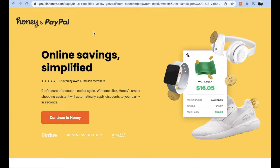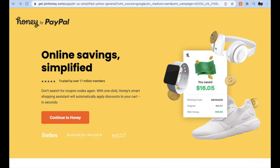Hey friends, on today's video I'm going to show you how to install the Honey Google extension right here onto Google Chrome, so that you get notifications if you're on a website and Honey can give you some coupons to help save you money. All right, let's get into it.